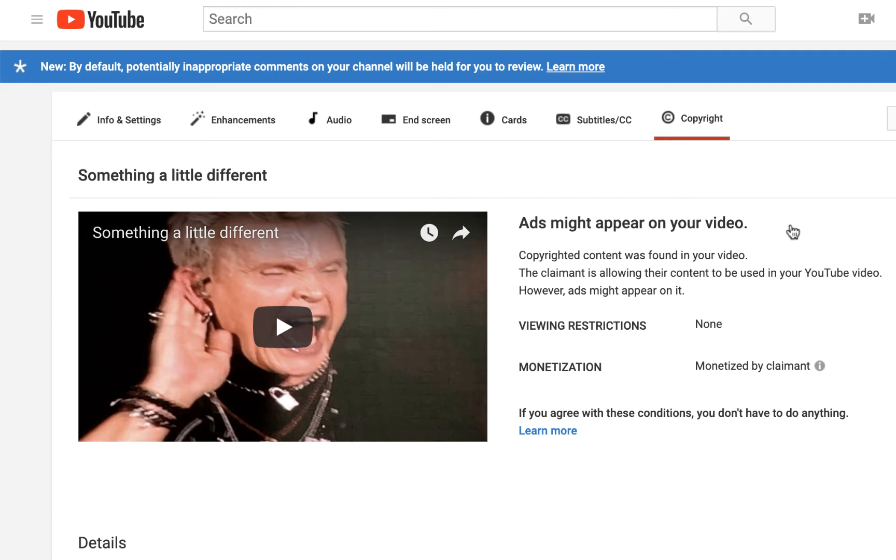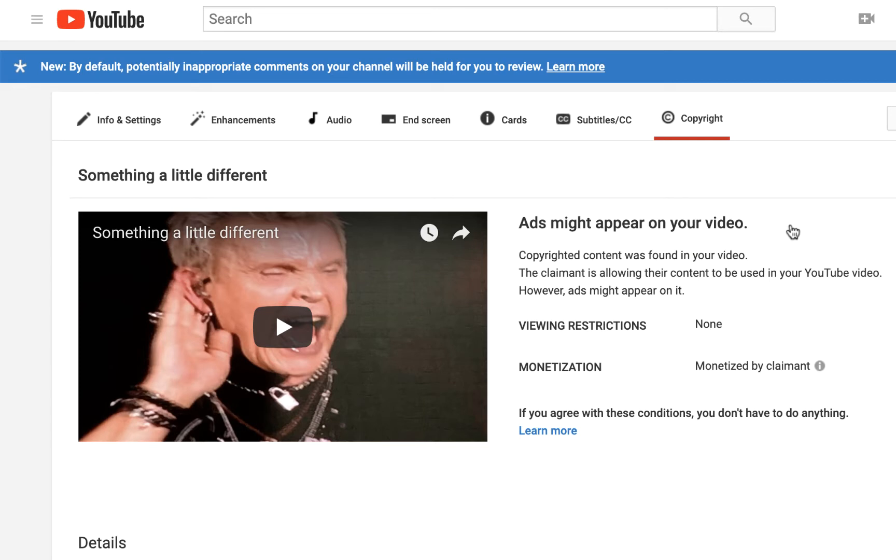The first thing you'll notice is that YouTube informs me here that ads might appear on my video. Well, duh, YouTube, you do that all the time. By the way, in case anyone's interested, I don't monetize my videos.